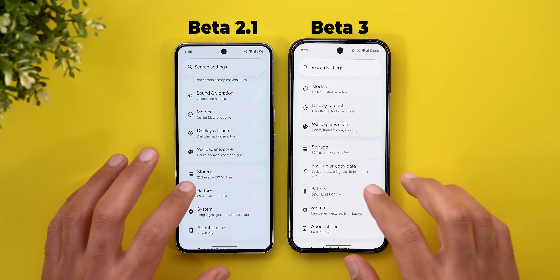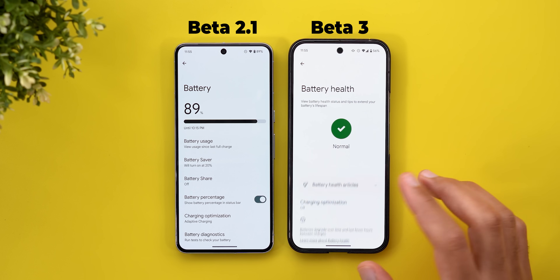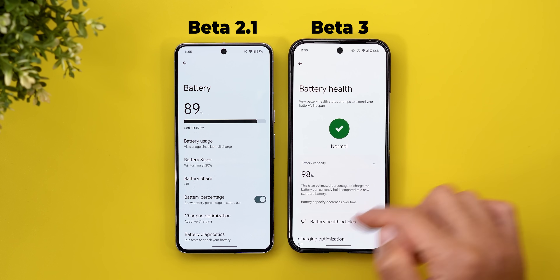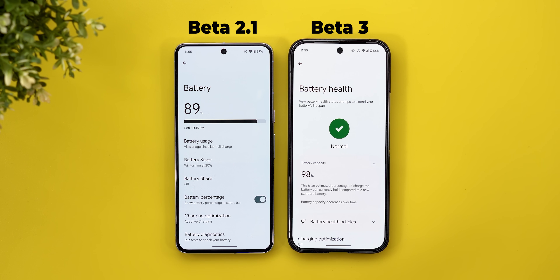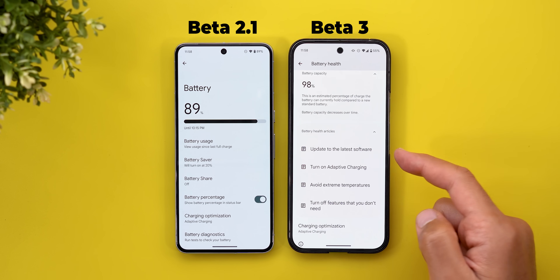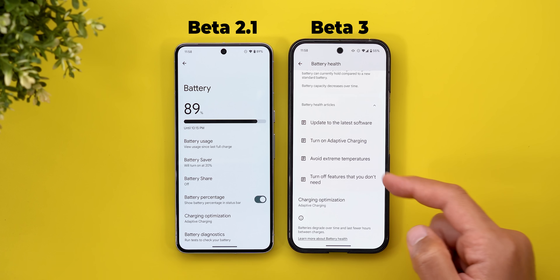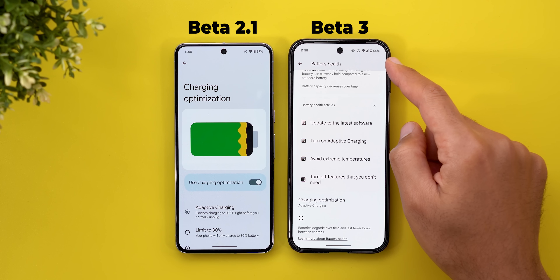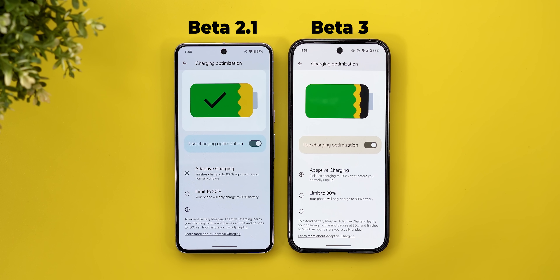The most exciting change is under battery — we finally got a new menu item for battery health that shows if your battery health is normal or not, in addition to the battery capacity. This option is missing from Beta 2.1. There's also a new section for battery health articles covering troubleshooting and tips. The charging optimization menu is no longer on the front page but is now nested under the battery health menu, offering the same functionality.